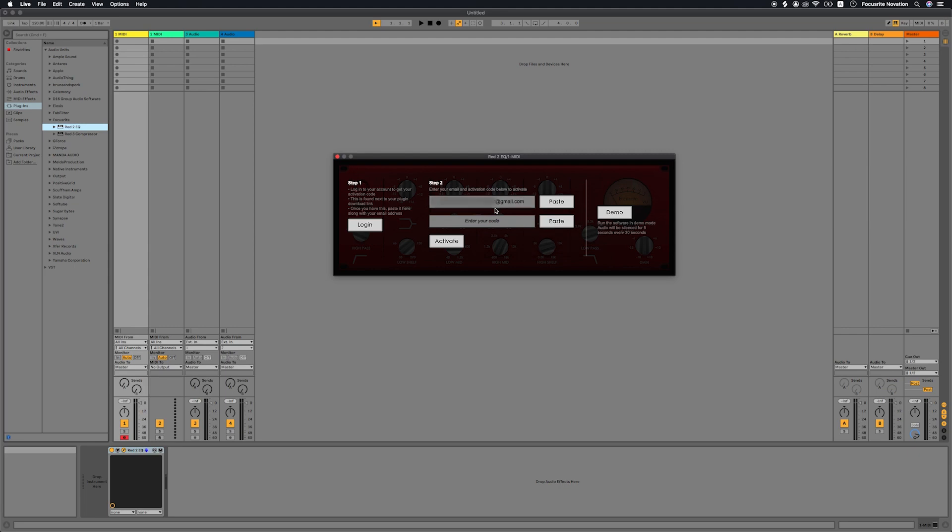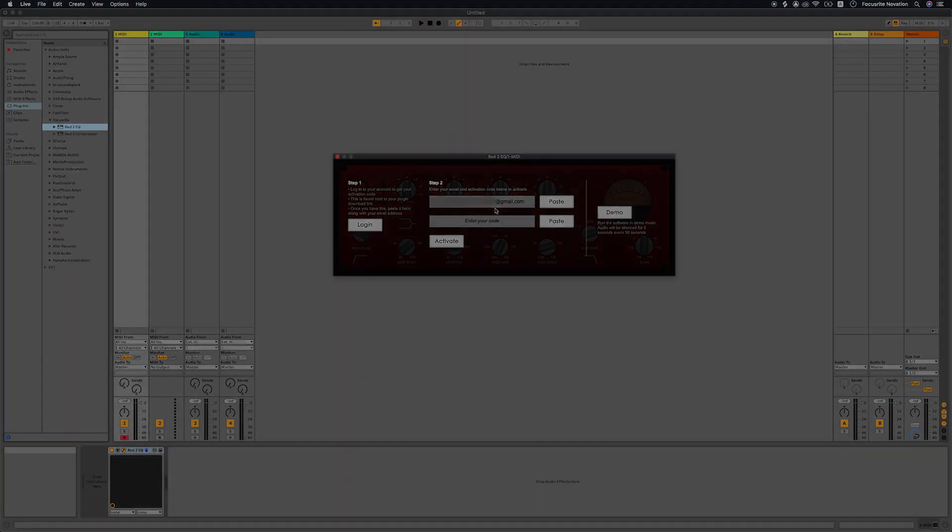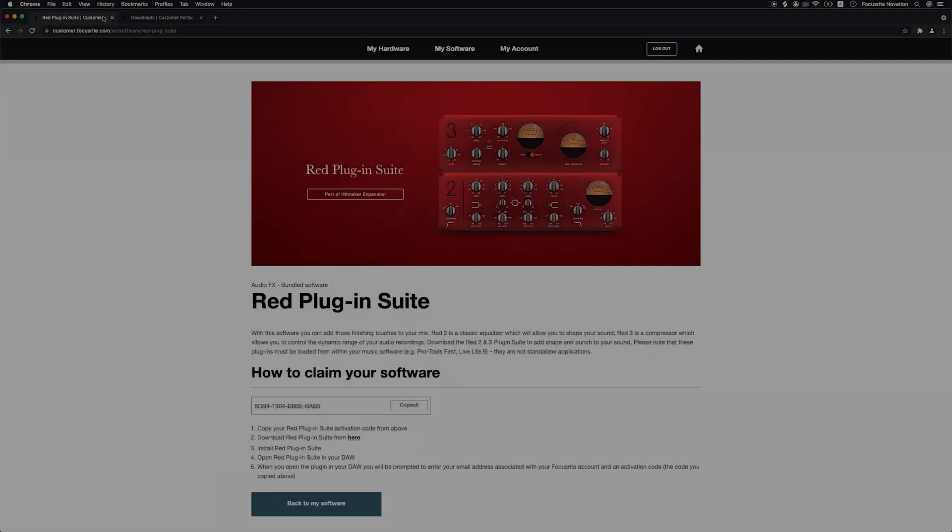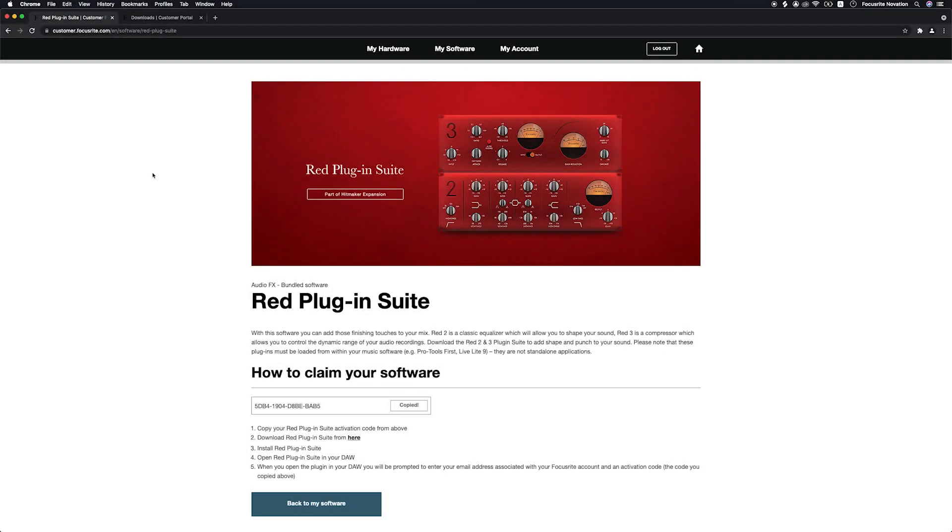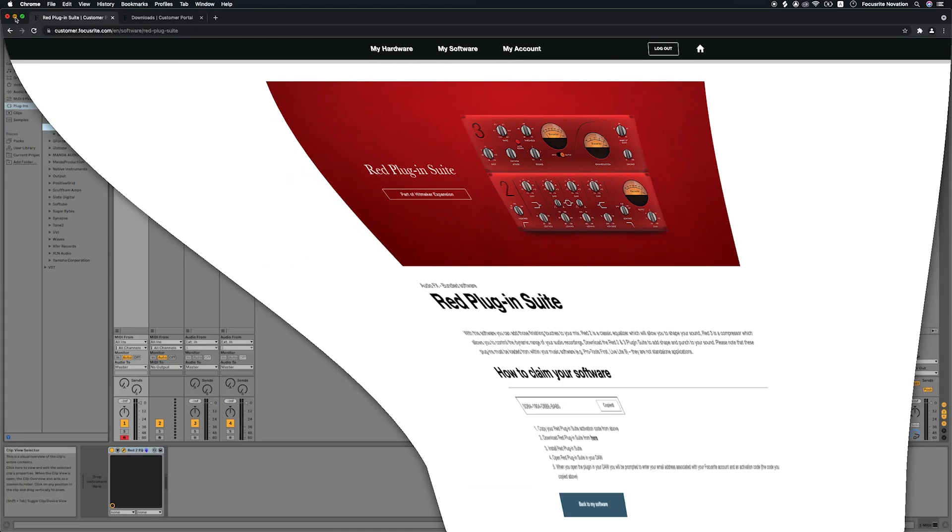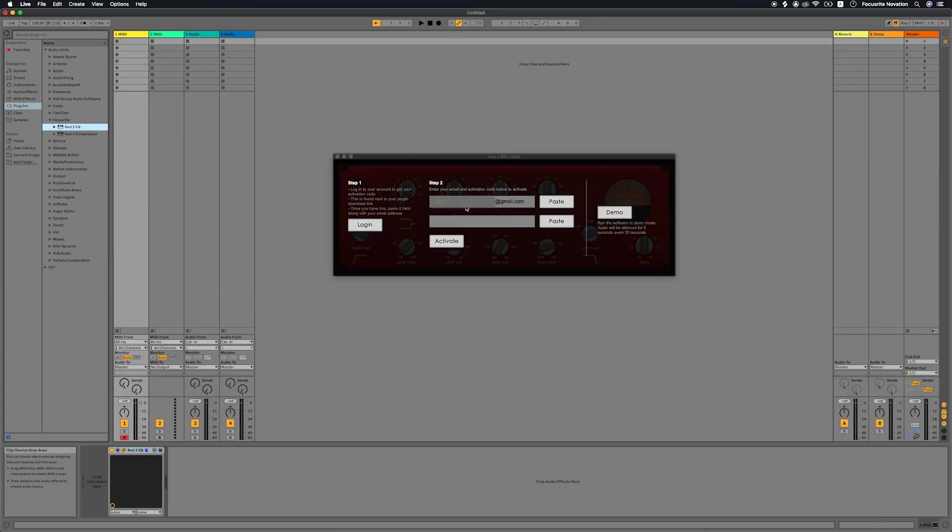If you can't paste the code, keep your DAW with the plug-ins open, go back to the Focusrite website and locate RED plug-in suite in your Focusrite account and then copy the code. Open your DAW and paste the code into the RED 2 and 3 plug-in suite.